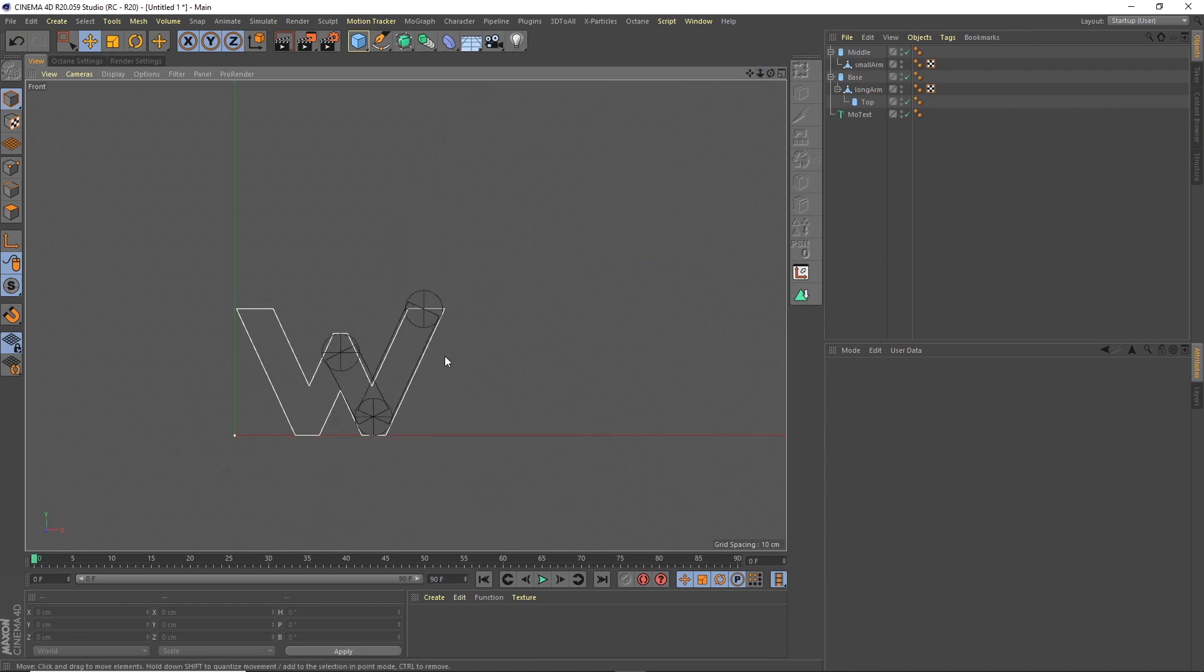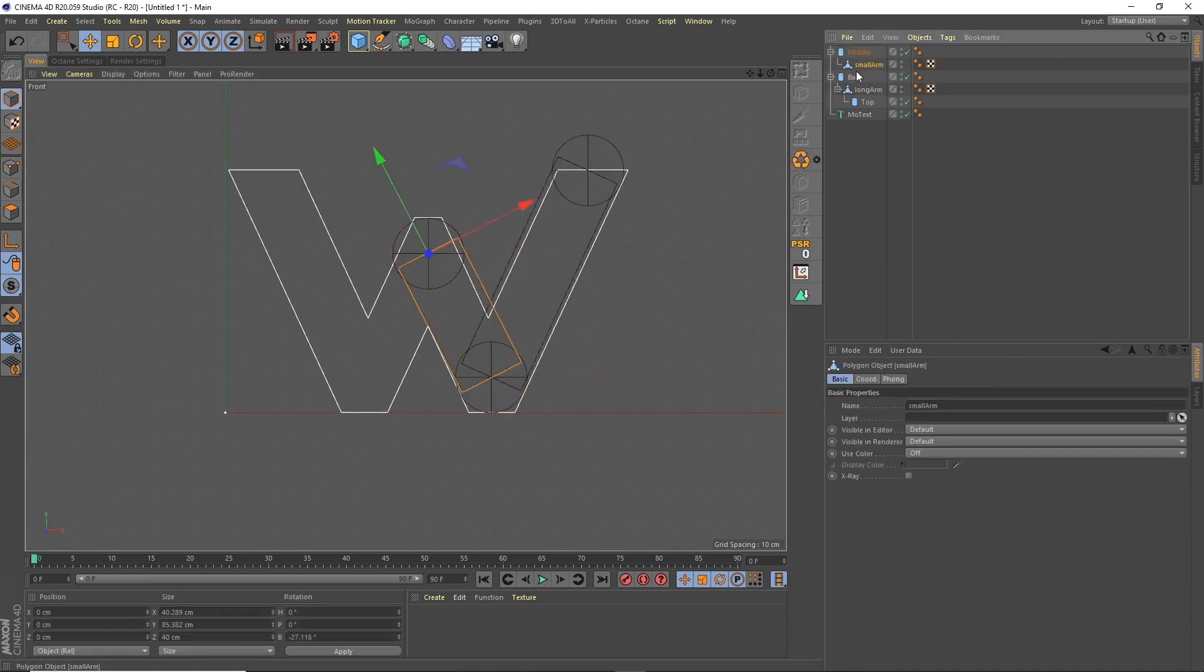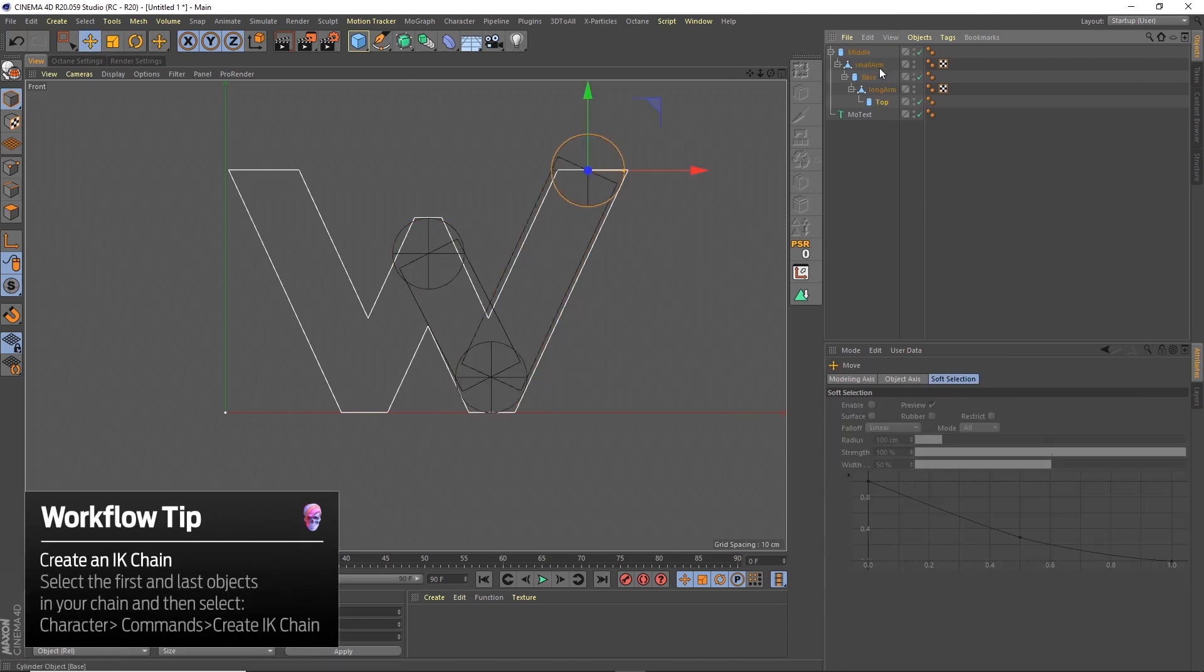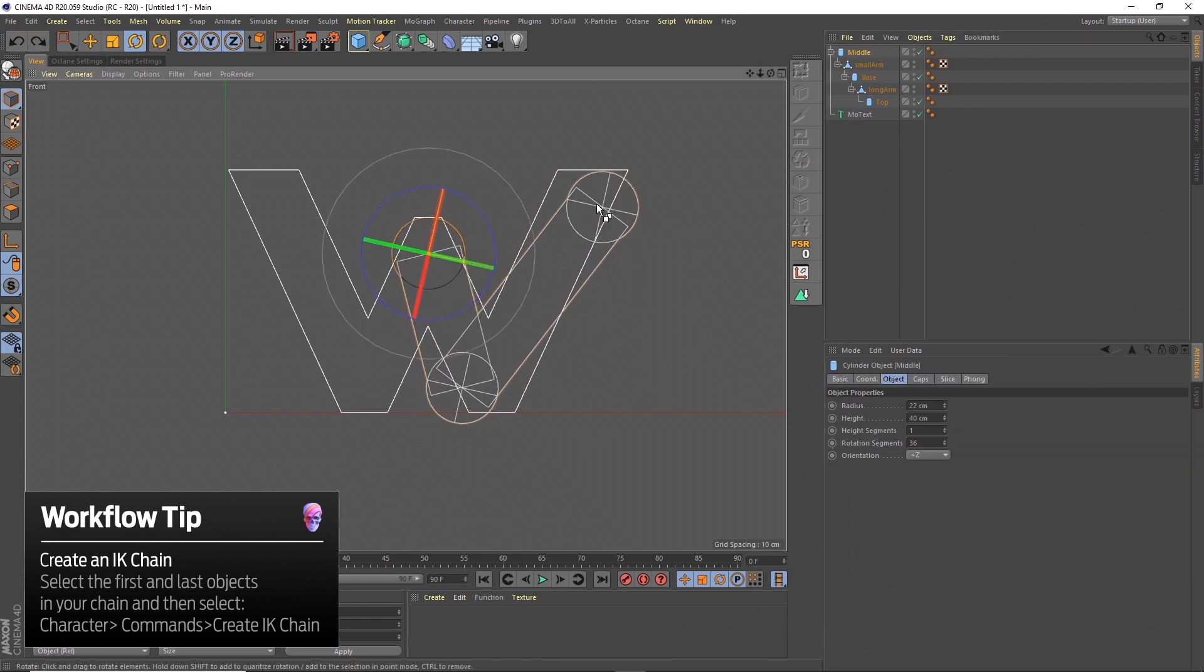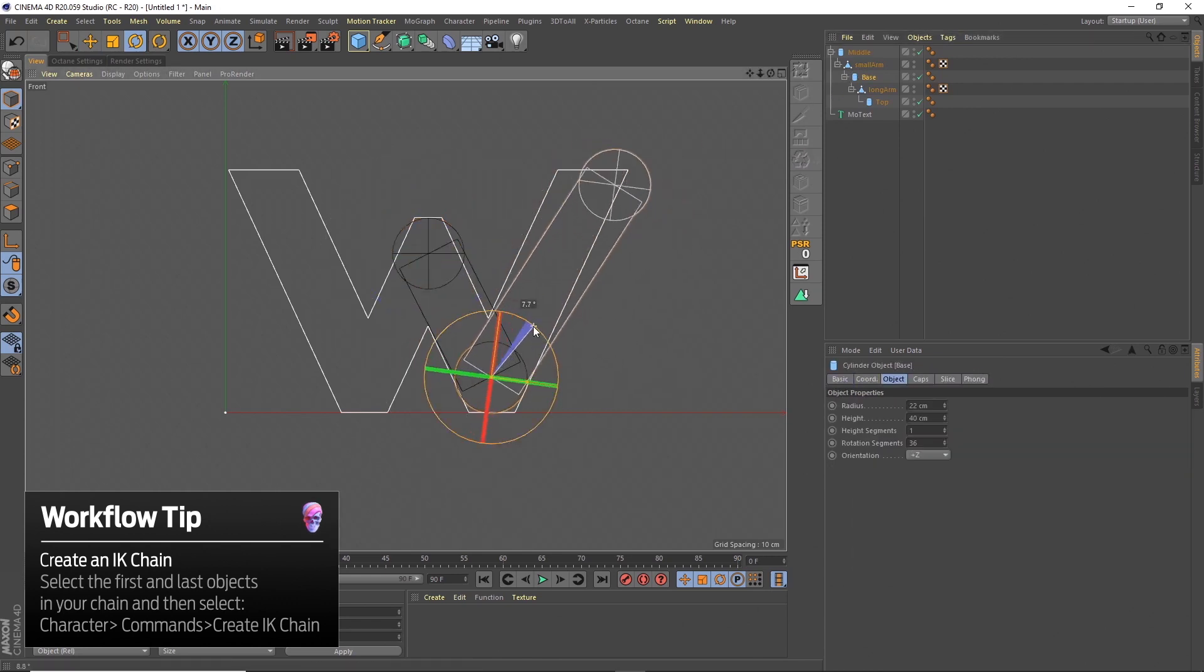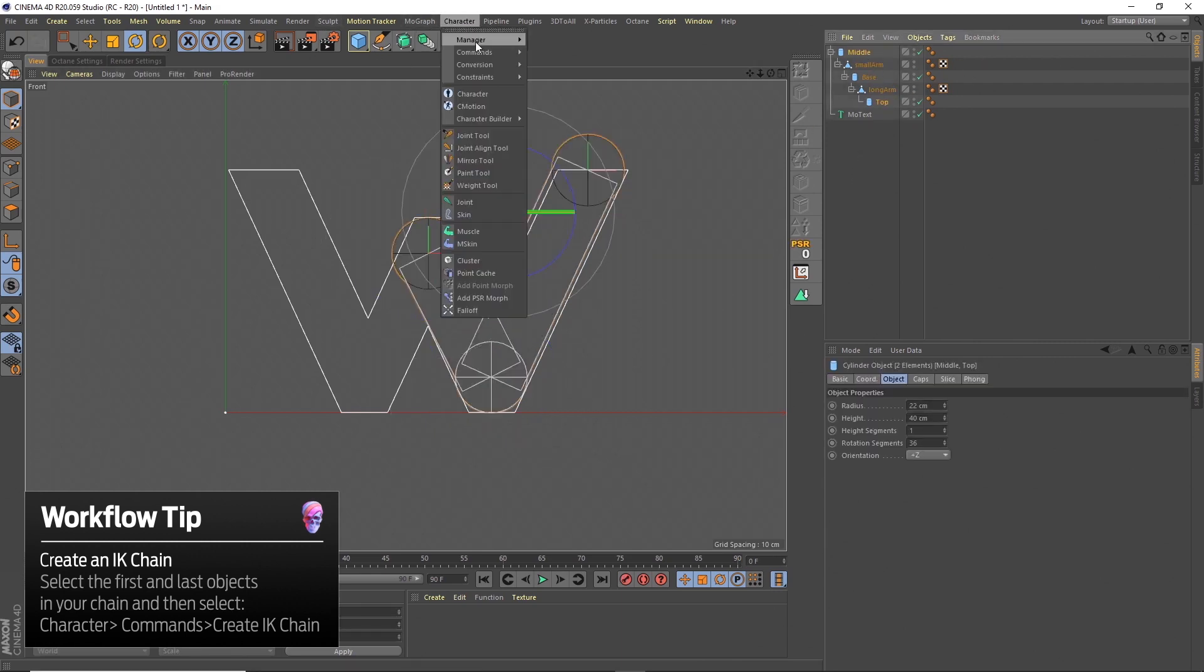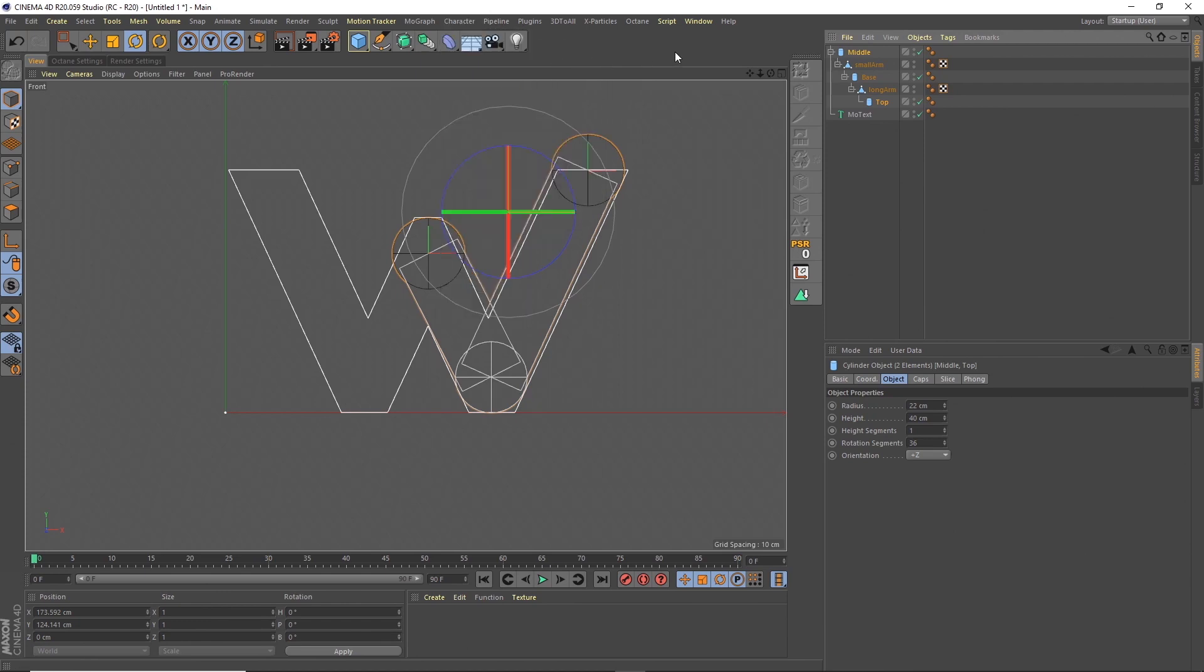Here I'm now just parenting each of the objects to each other so it makes sense in a chain, so I can then create the IK chain. I do that by going to character commands and create IK chain with the first and last part of that chain selected. That will then create this goal object that we can use to control the end point and move that around.